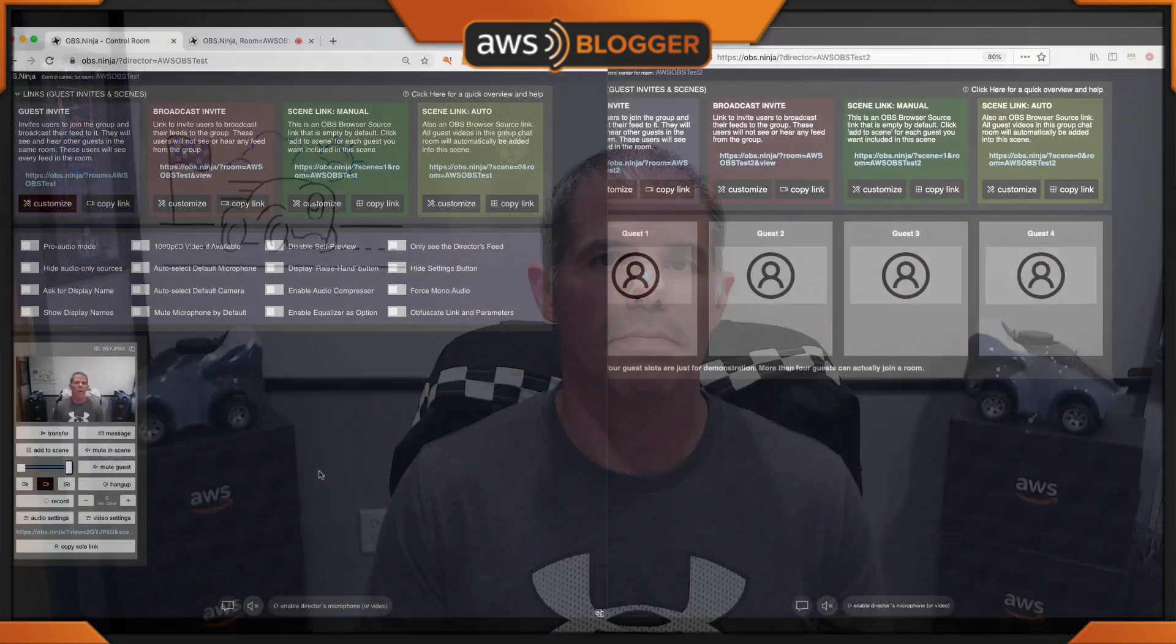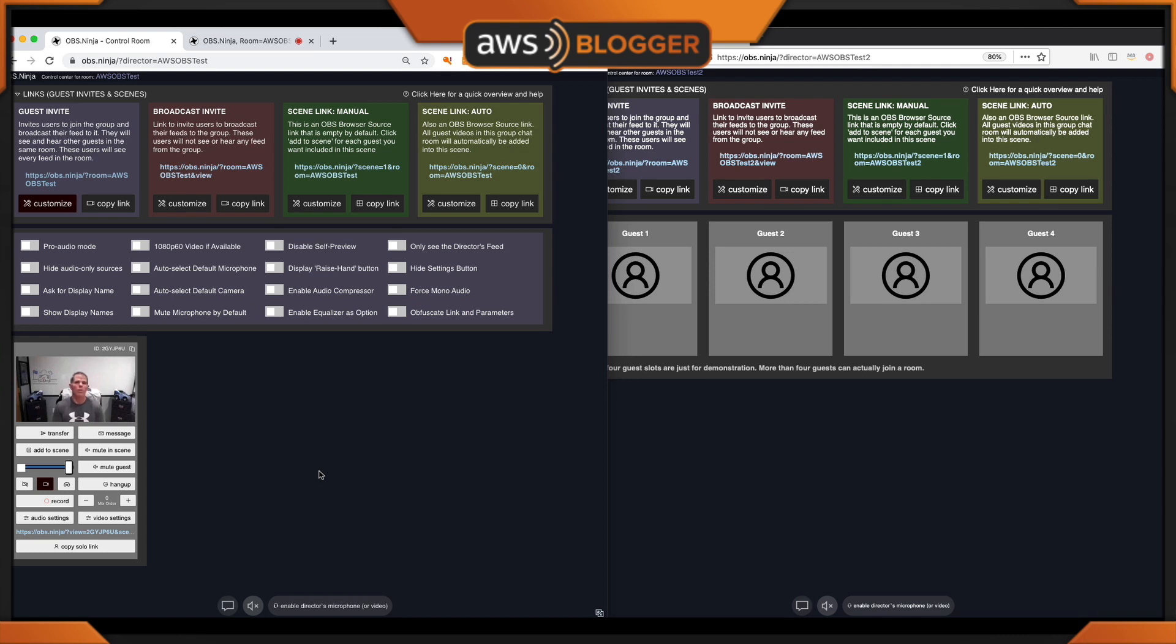In tip number five, I'd like to talk about the transfer guest button, which is probably the best feature of OBS Ninja director panel for live streaming events. Don't forget, stay tuned afterwards because I've got some additional information and maybe some bonus features. One of the best features about OBS Ninja and OBS Ninja director is that I have the ability to transfer my guests from one room to another as long as the password is the same.